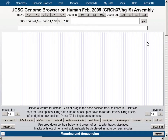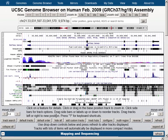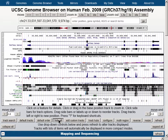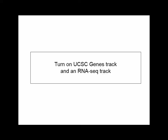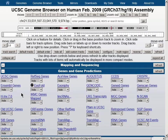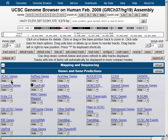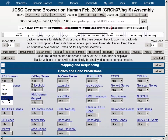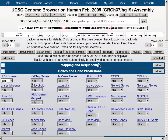At the Genome Browser graphical viewer, clean up the image using the Hide All button below the browser graphic. Now let's turn on the gene track, UCSC Genes, to pack, and hit the Refresh button.